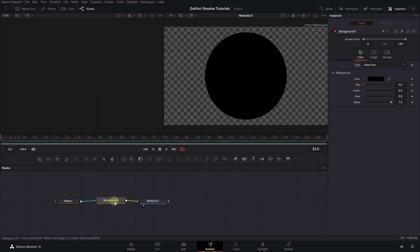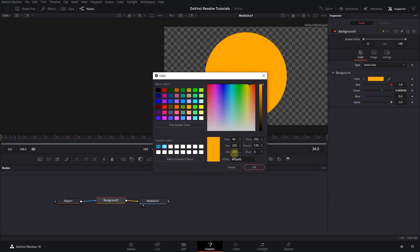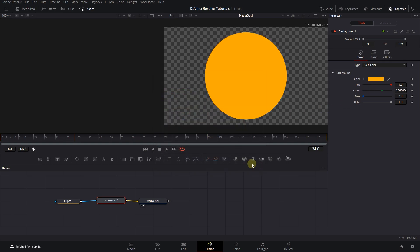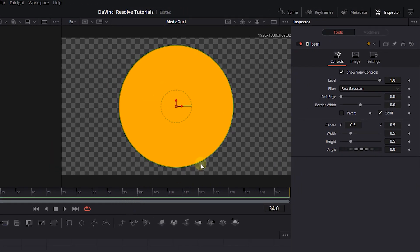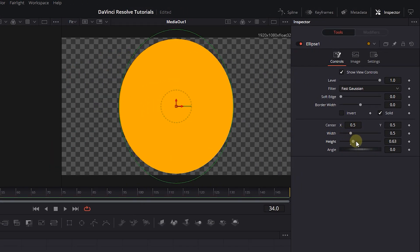Now select the Background and in the Inspector, change its color. Then select the Ellipse and in the Inspector, change its width and height to your liking.